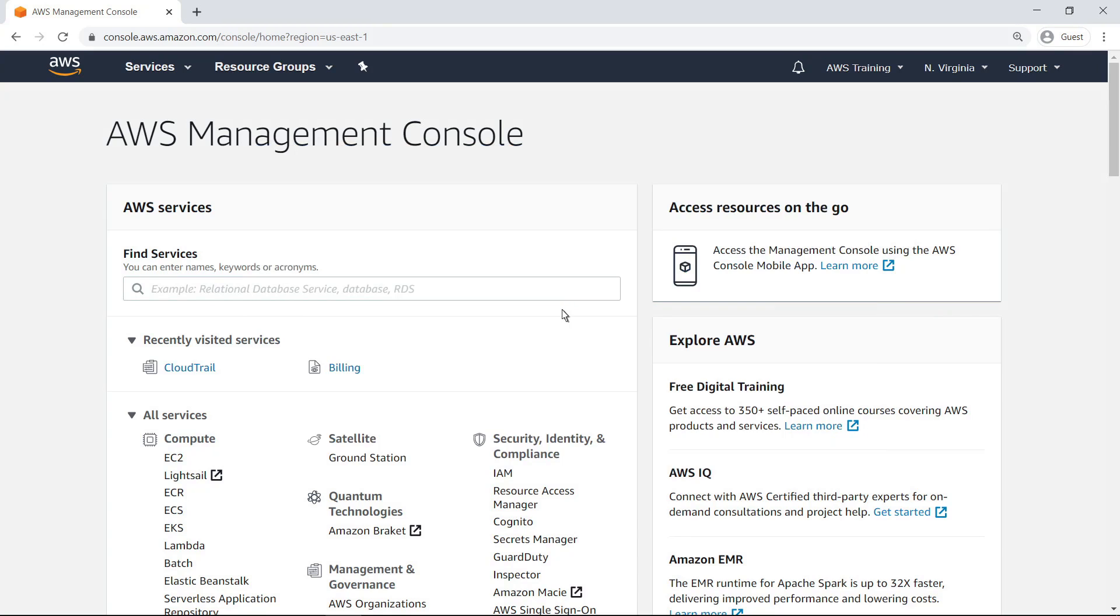CloudTrail Insights is a CloudTrail feature that helps you identify unusual operational activity in your AWS accounts, such as spikes in resource provisioning and bursts of AWS Identity and Access Management actions. To demonstrate this capability, let's begin by navigating to the CloudTrail dashboard.